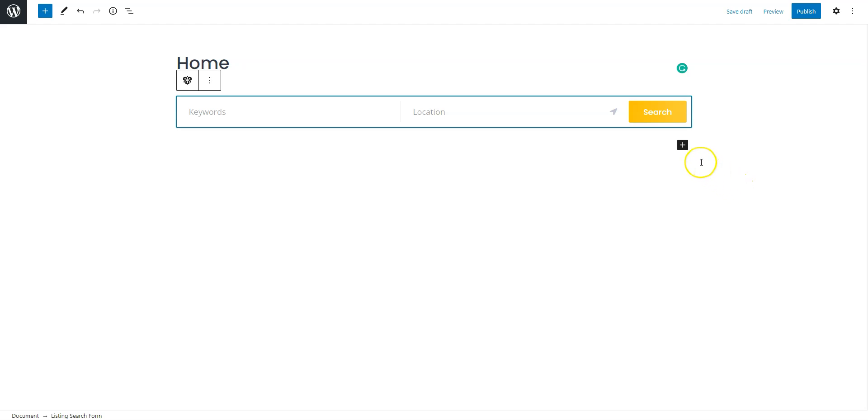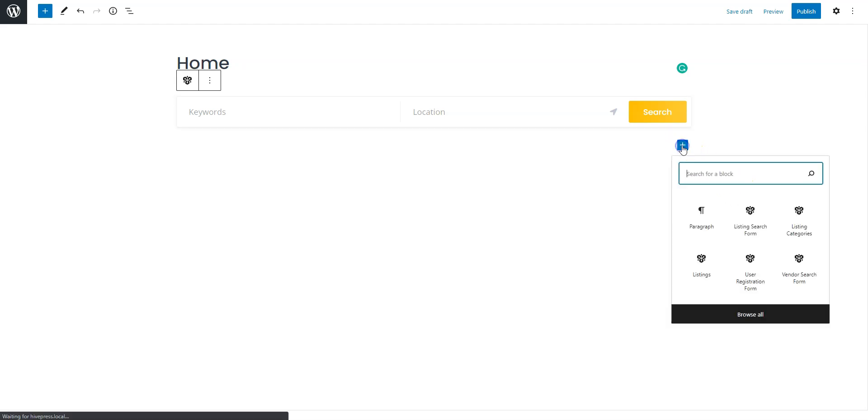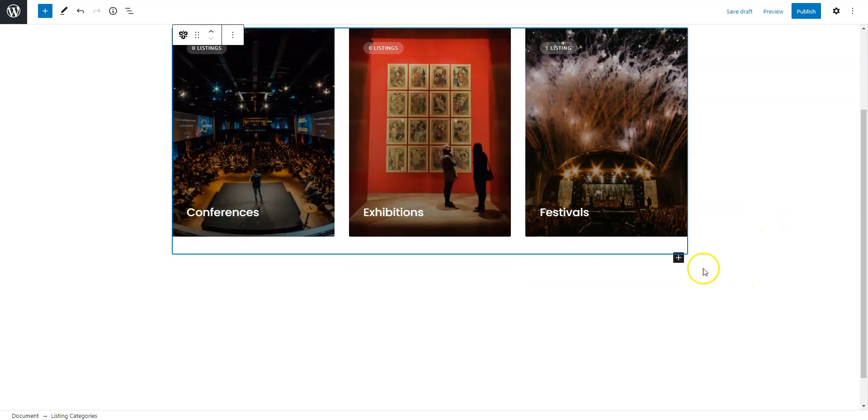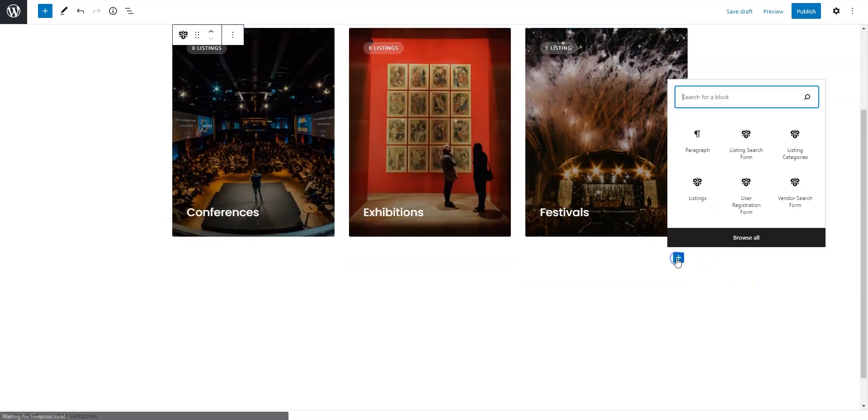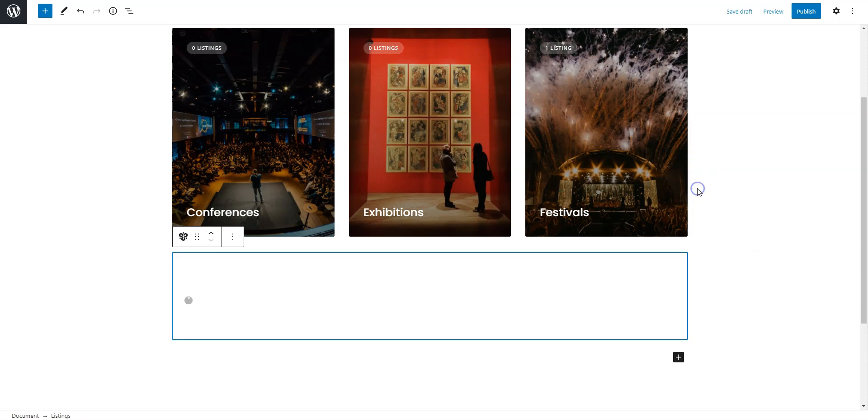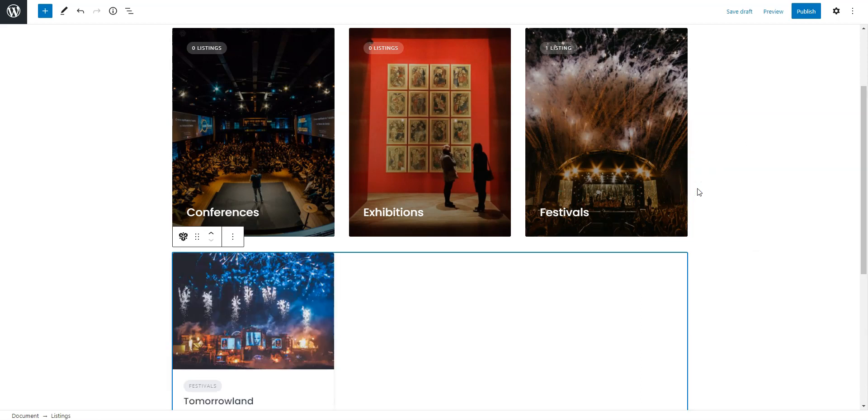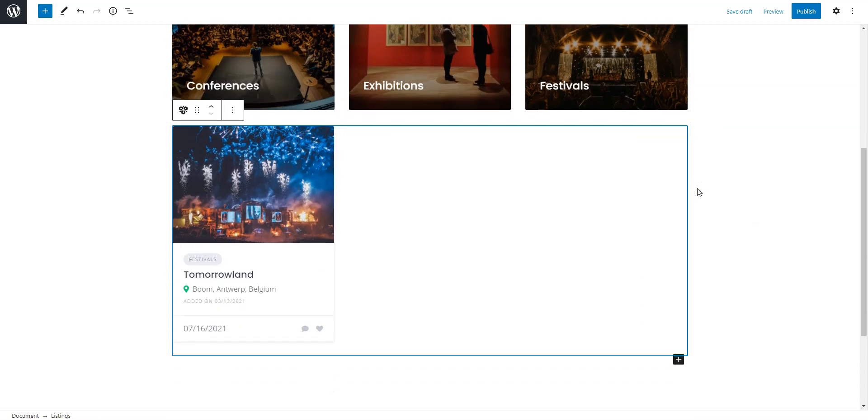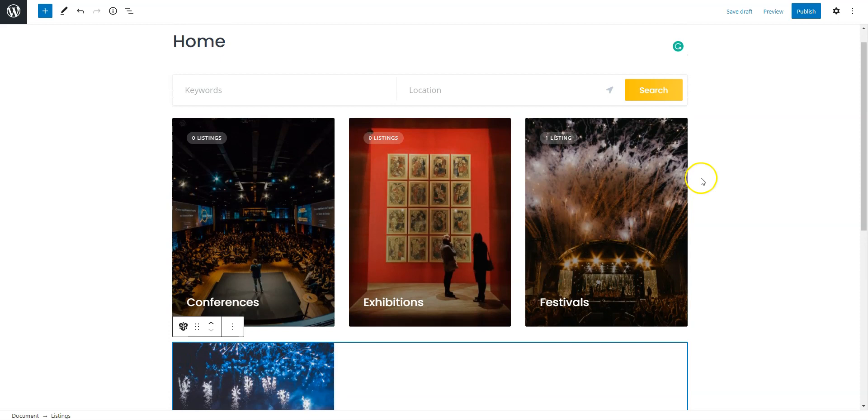In the same way, you can add a block that displays categories and another one that displays recently added events. Once you finish customizing the page content, you can publish it.